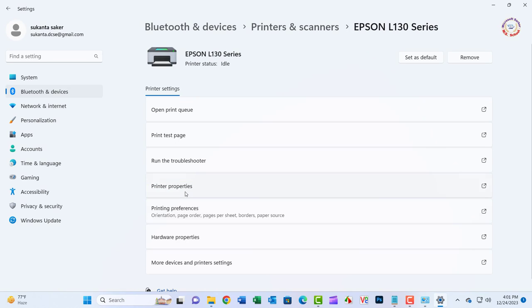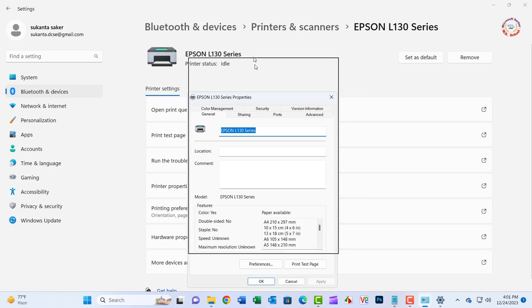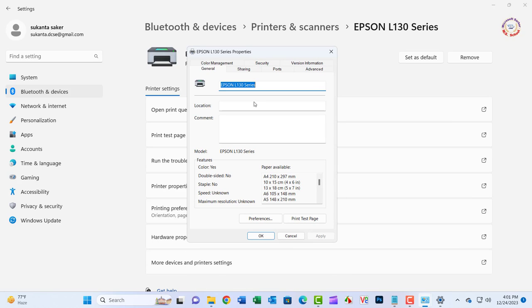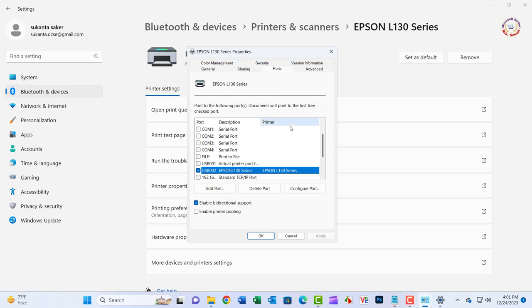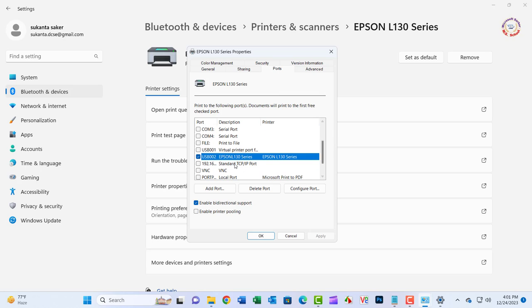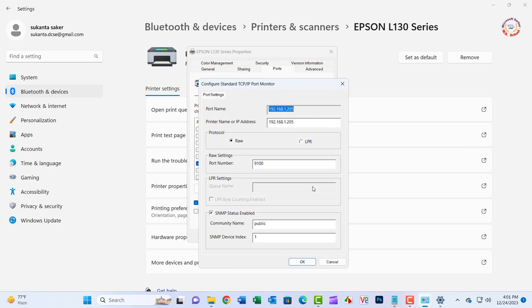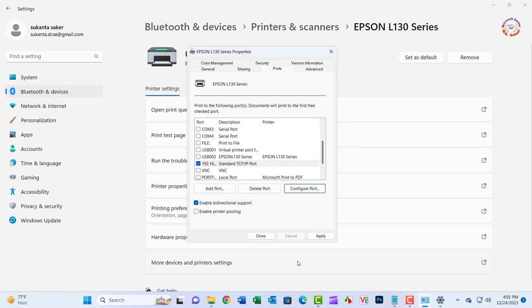If you use a network printer, then apply this method. Go to the Ports tab, find the SNMP checkbox, and disable it if it is enabled. Click Apply and then click OK.